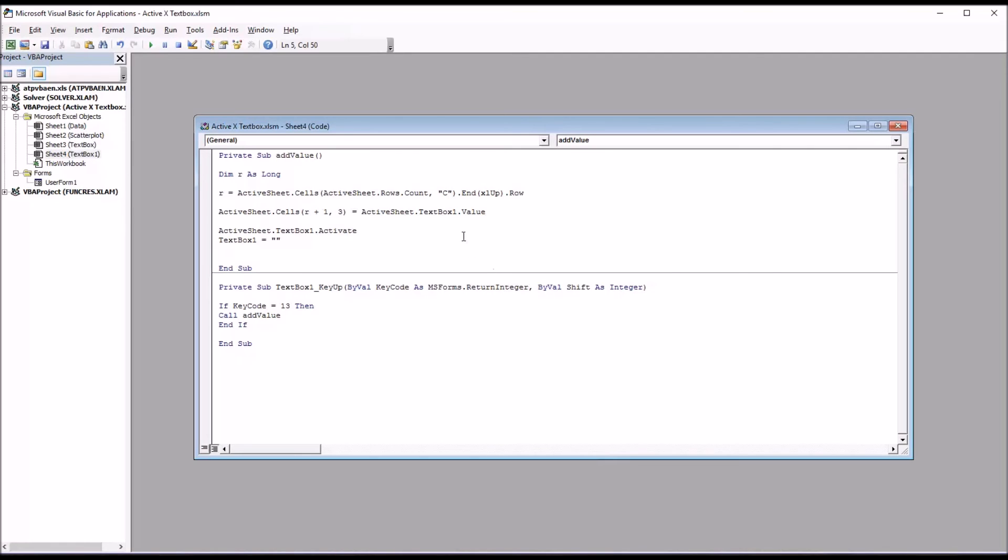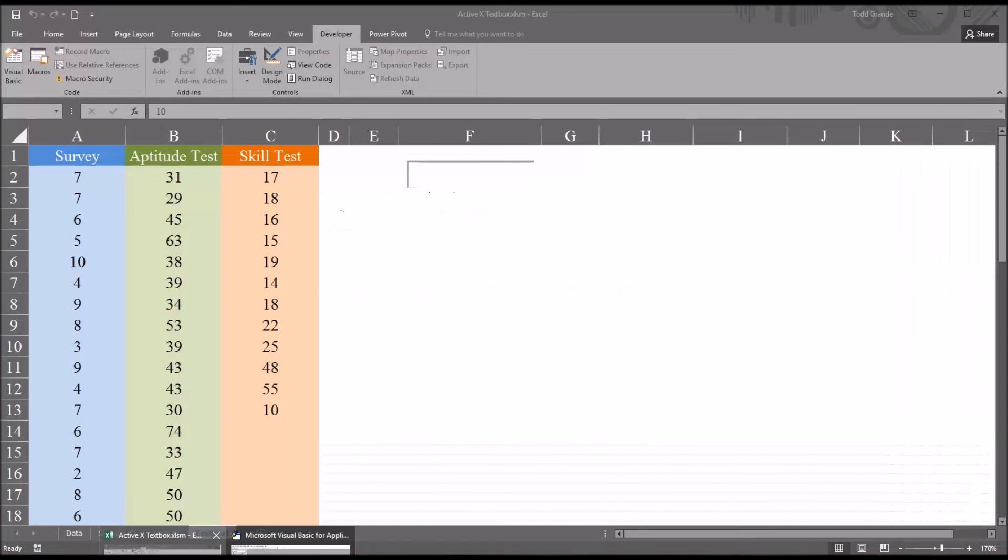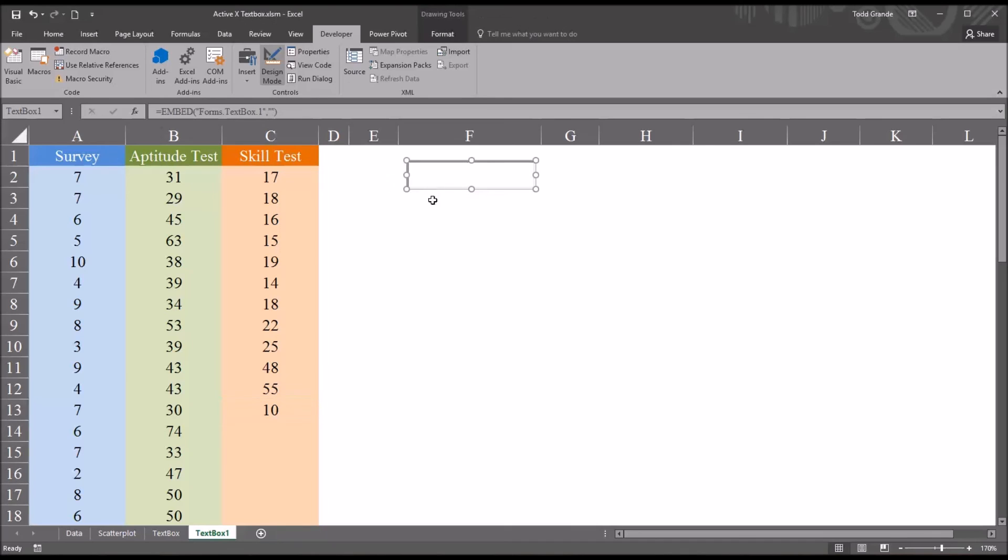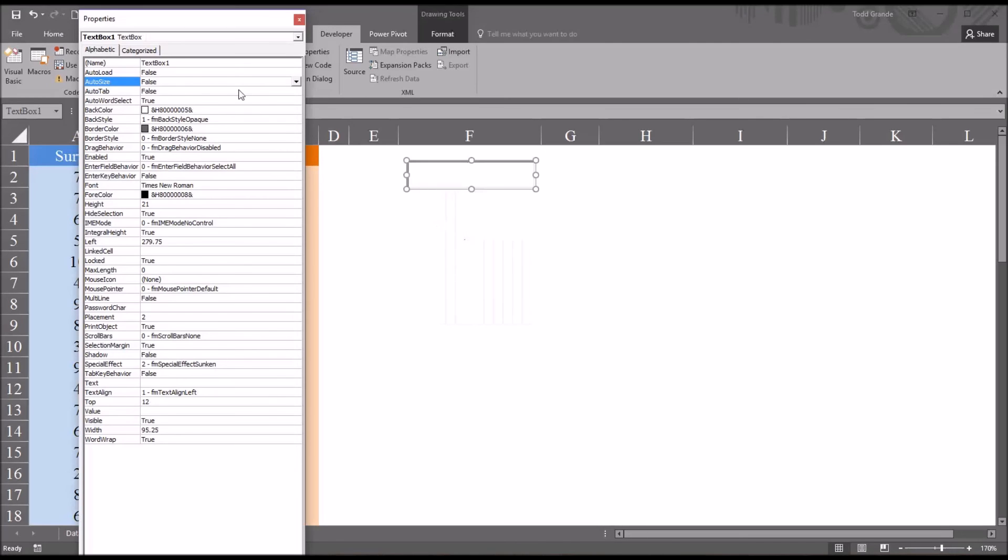Also notice that I've used the object text box 1 to refer to the text box on the worksheet. If I move back to the worksheet, and go back to design mode, and select the text box, we can see the name over here, text box 1. We can rename this text box by right clicking, going to properties, and you see name is the first item in the list.